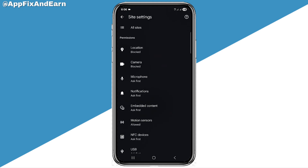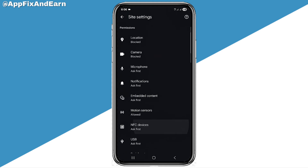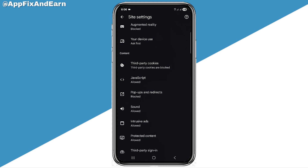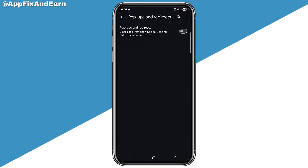You can see Site Settings right here. Scroll down gently. Below the content section, you can see what it says: Pop-ups and Redirects. You need to make sure that is blocked by clicking on it and blocking it.